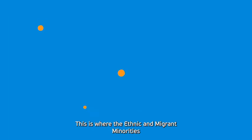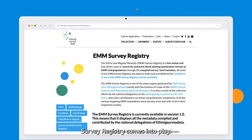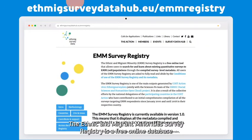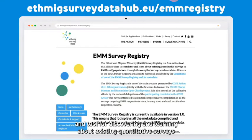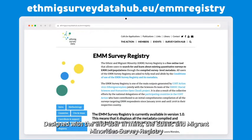This is where the Ethnic and Migrant Minorities Survey Registry comes into play. The Ethnic and Migrant Minorities Survey Registry is a free online database and tool for discovering and learning about existing quantitative surveys on the integration and/or inclusion of ethnic and migrant minorities.